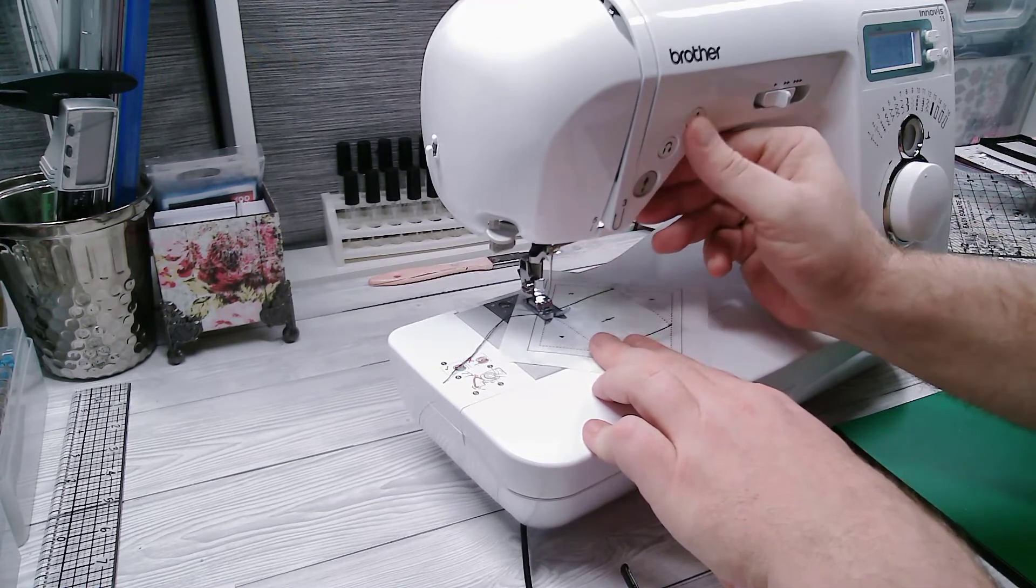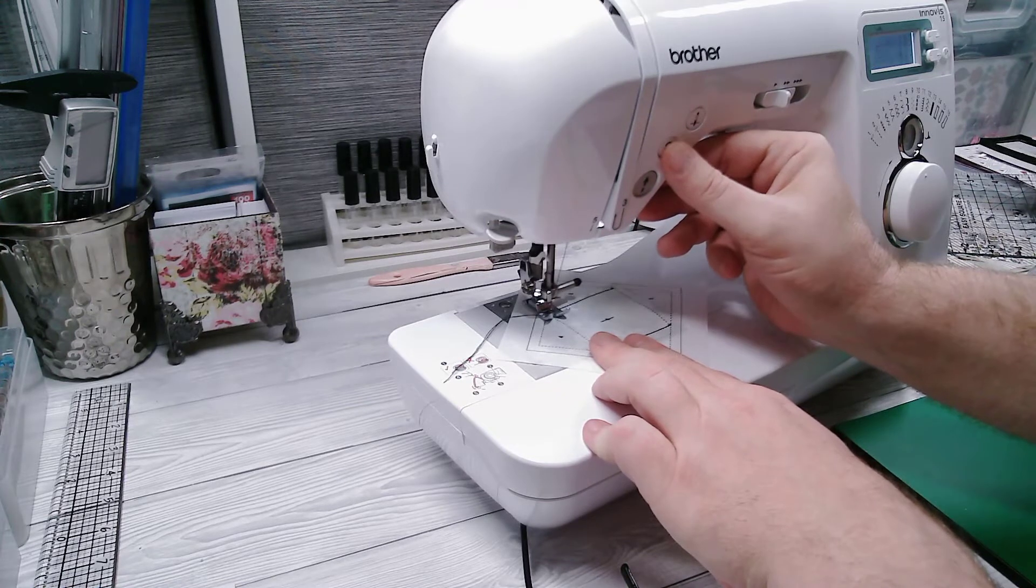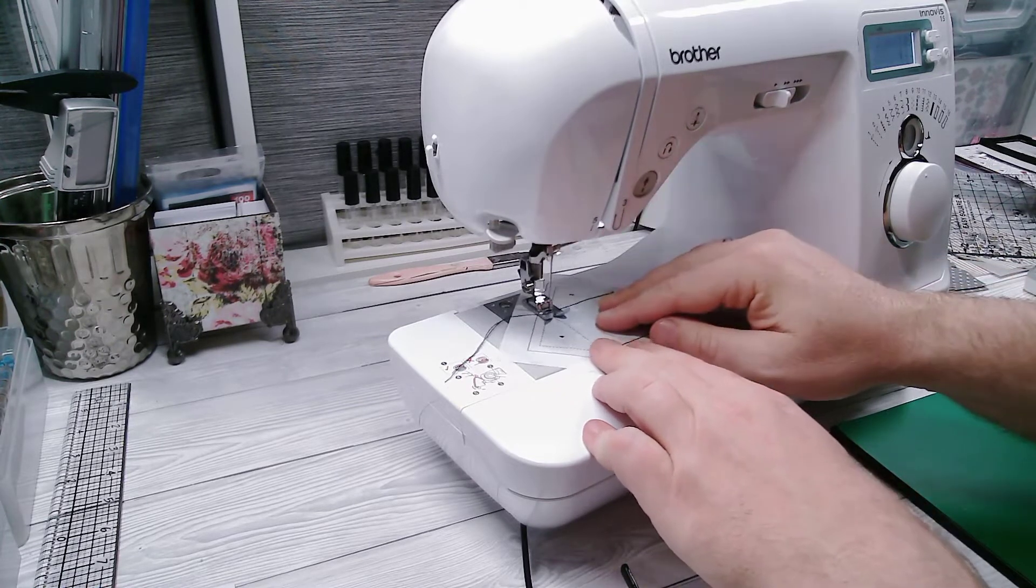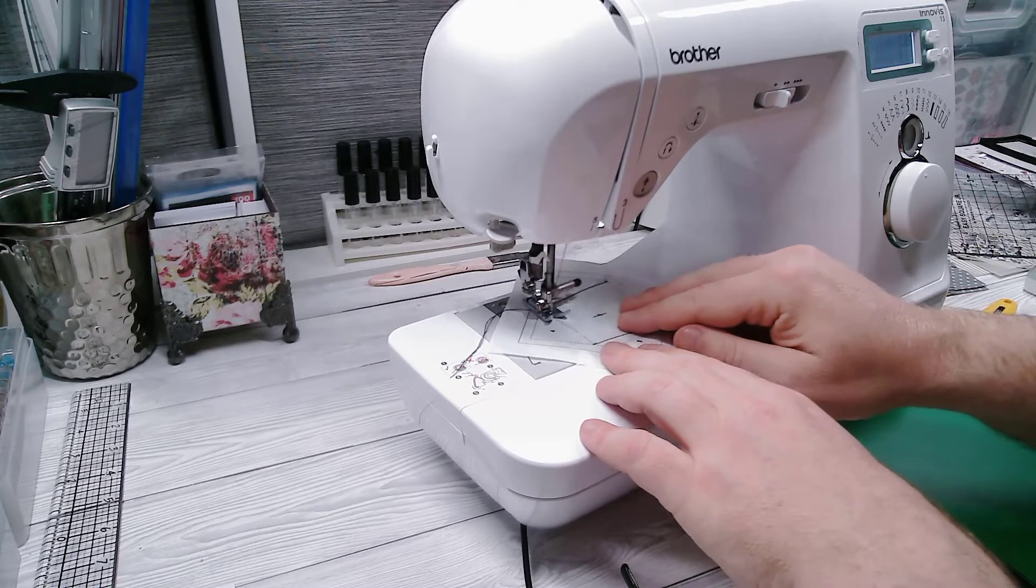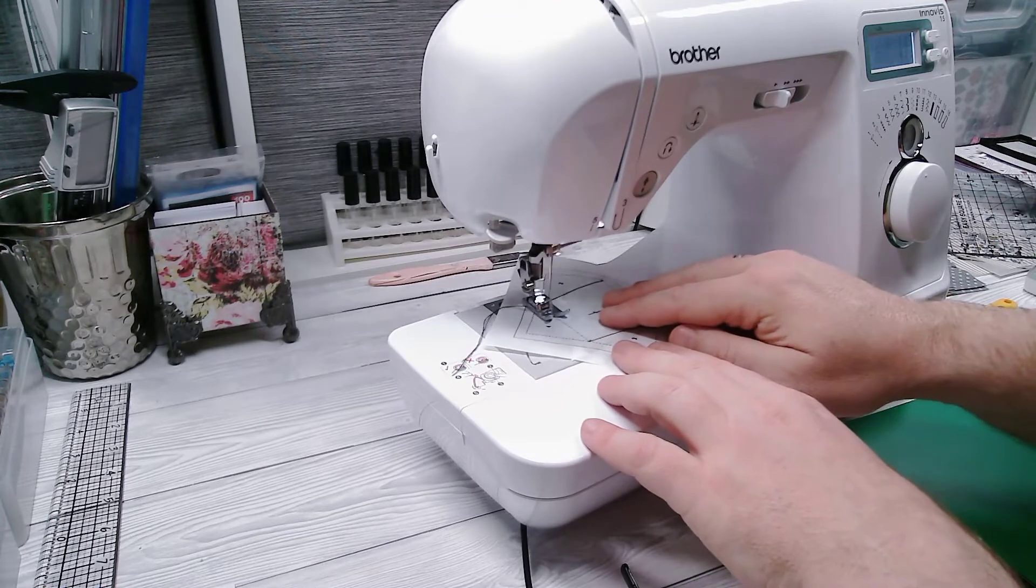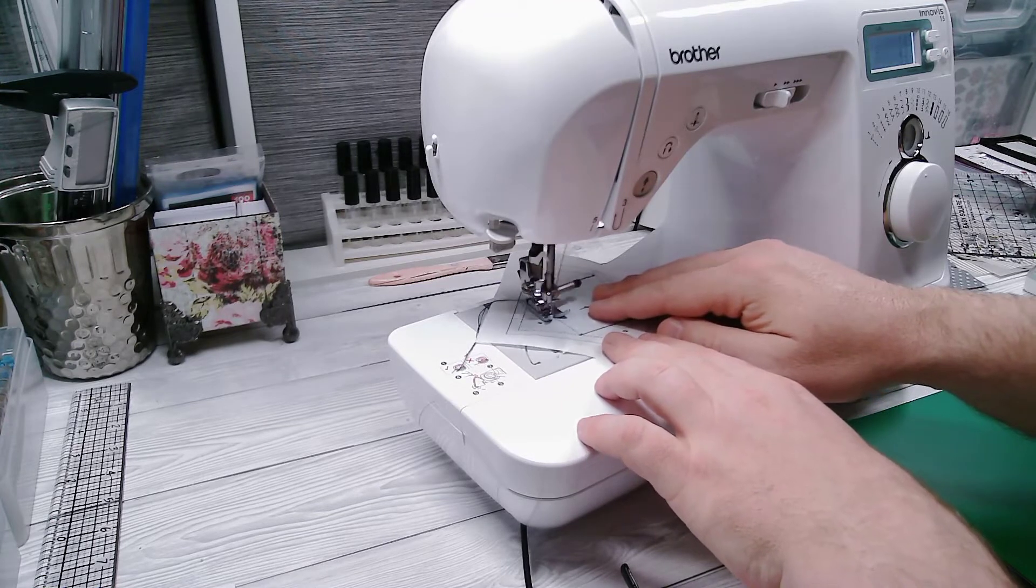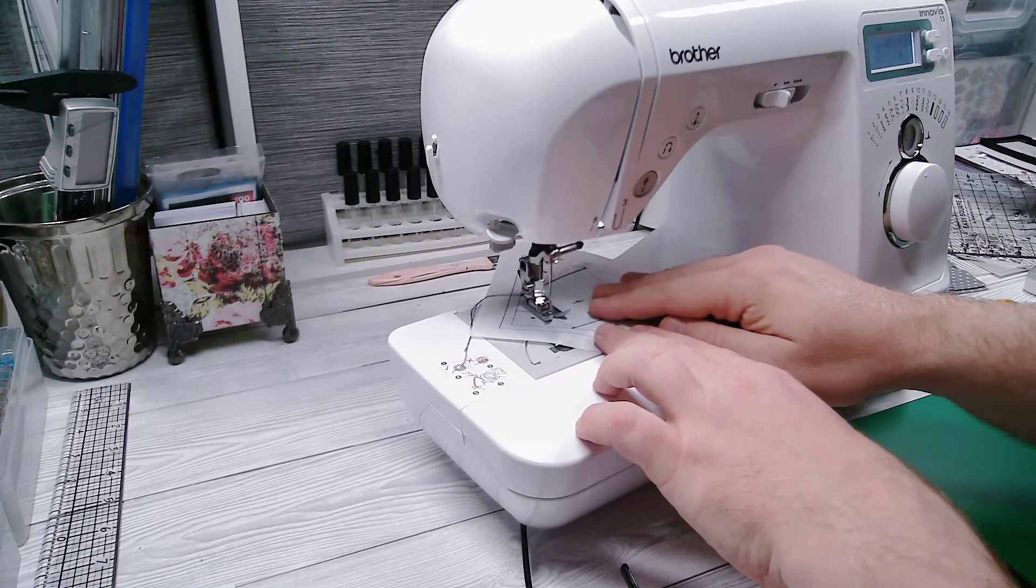Again stitching between sections one and four. Lock stitch at the start. Stitch along. Lock stitch at the end.